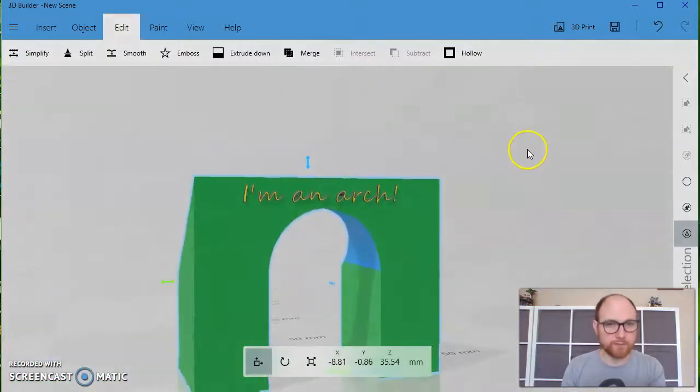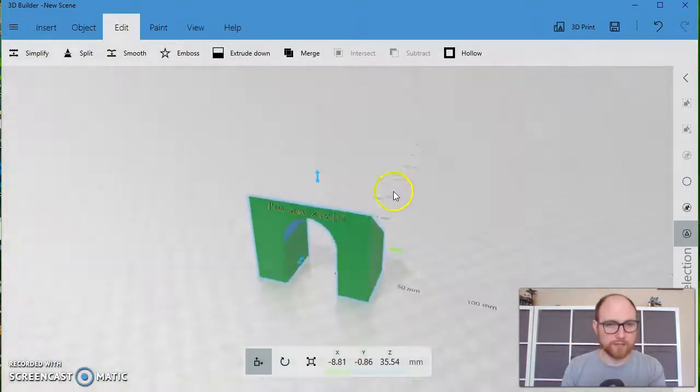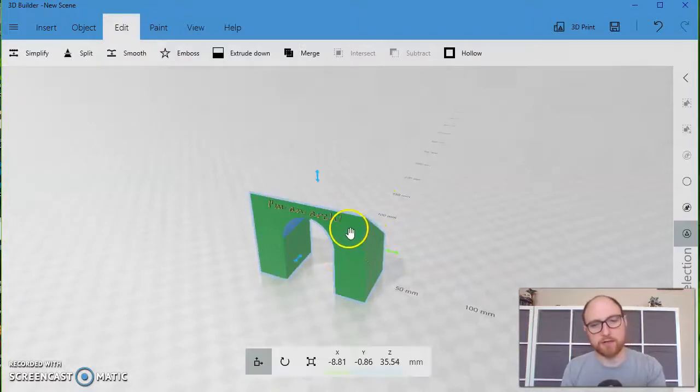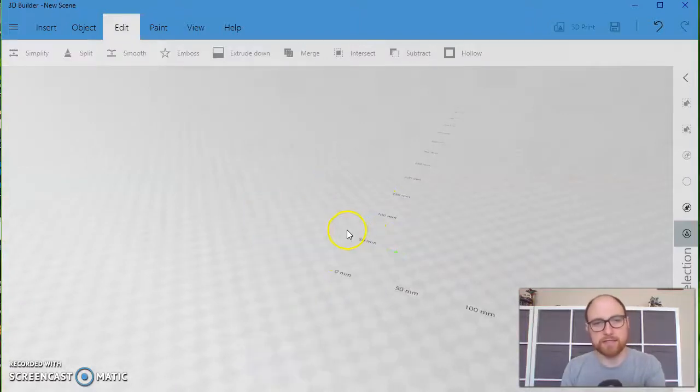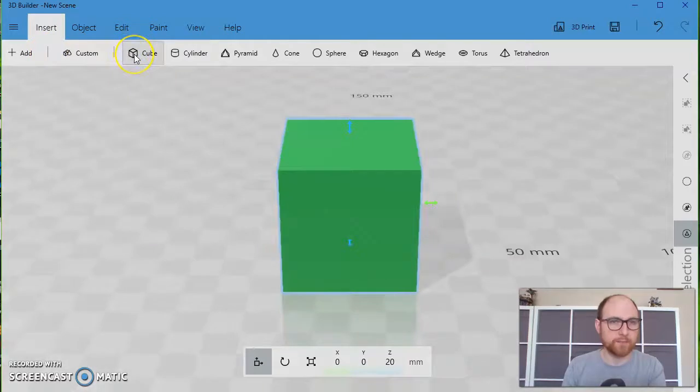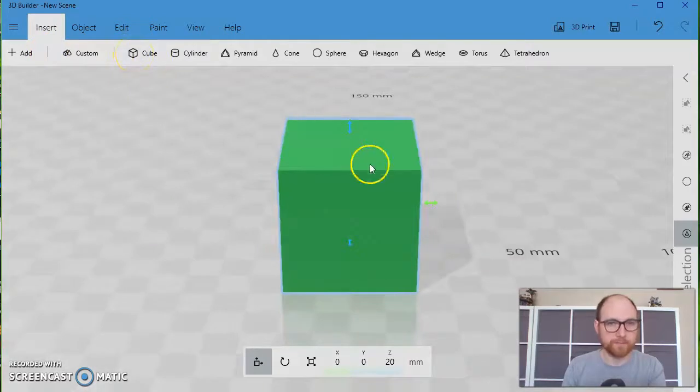Show you one more thing before we're done with this video. Get rid of this arch here. I'll click on it and press delete. And I'll put in a couple of cubes here.